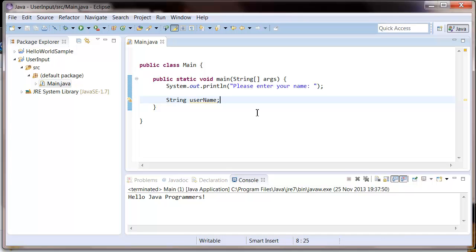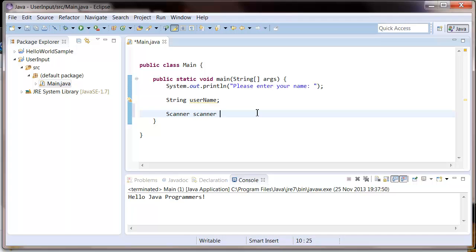And now we've got something to store the name. We need to create a scanner so that we can read what the user types into the console. To do that, type this: scanner equals new scanner.